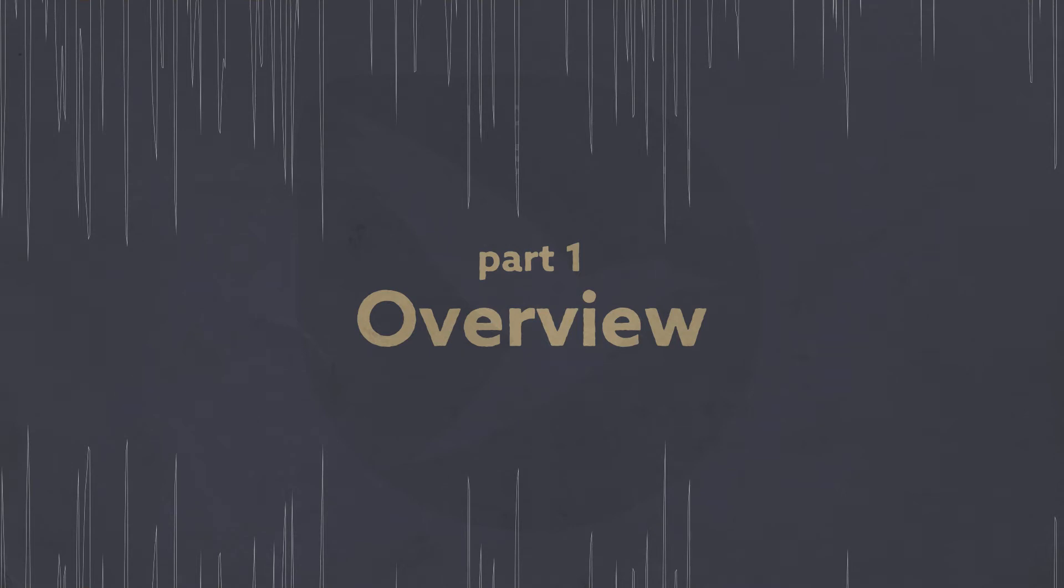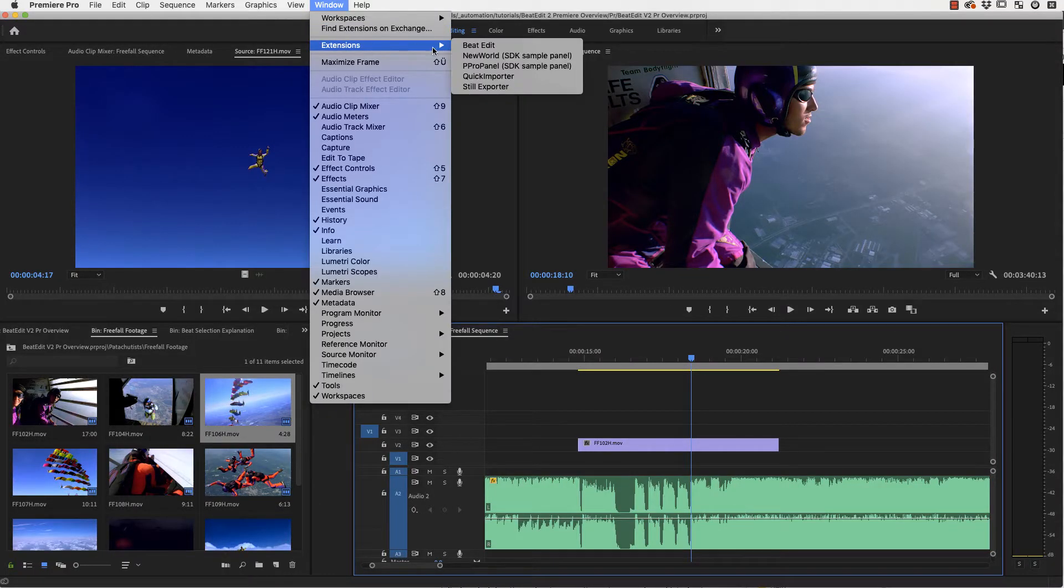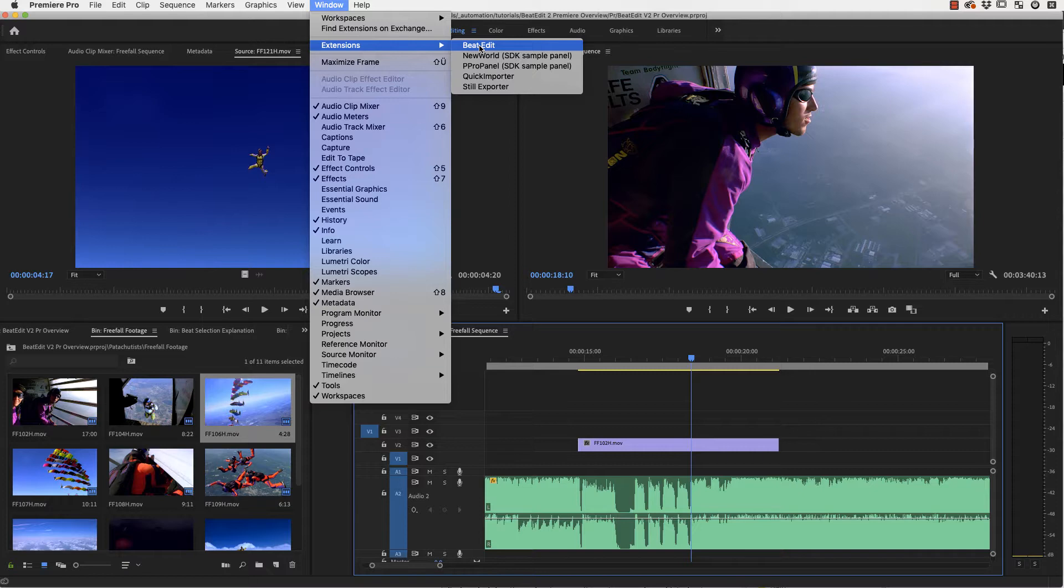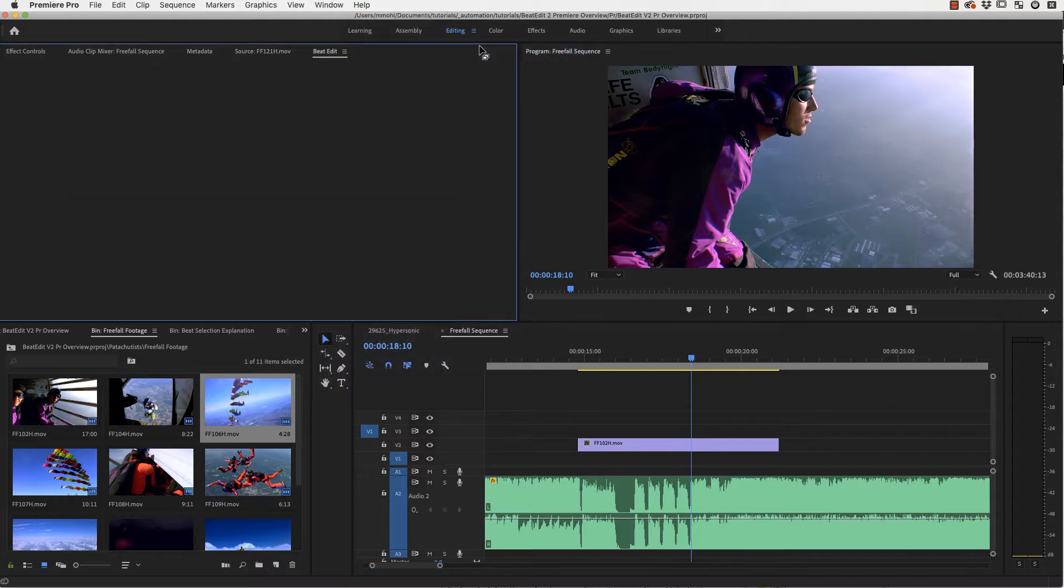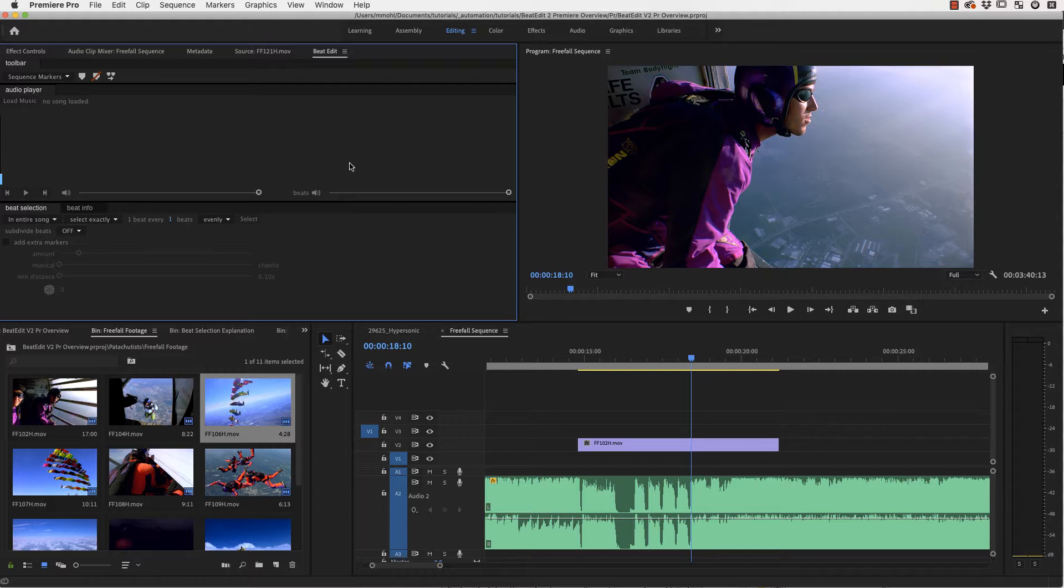Welcome, this is Matthias for mamoworld.com. In this tutorial I want to show you how to work with our extension BeatEdit for Premiere Pro to edit much more easily and accurately in Premiere Pro with music.